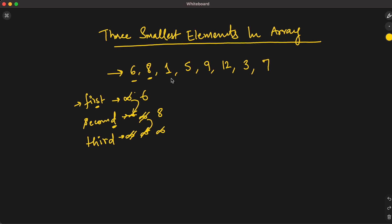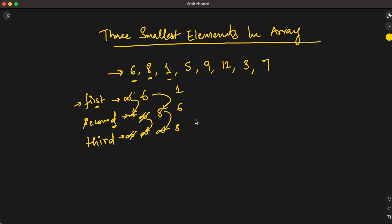The third element is one. We compare it with first (six). Since six is greater than one, we shift: assign eight to third, six to second, and one to first. So now first is one, second is six, third is eight.